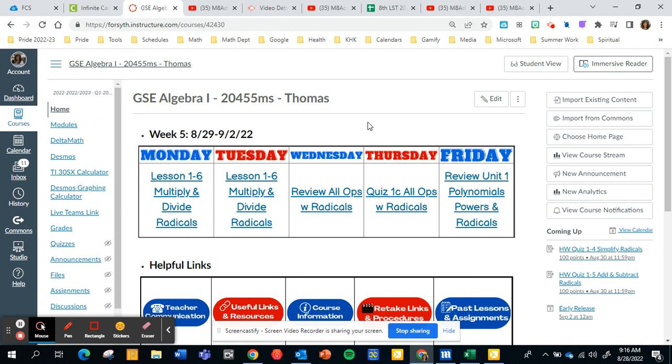This Friday we do have early release at 1:30, and then the following Monday is Labor Day and we will be out of school. I appreciate all your contributions to the classroom, and I hope you have a great rest of your day.